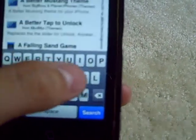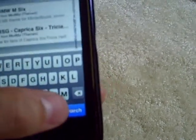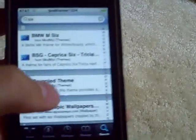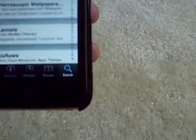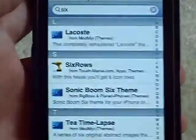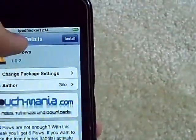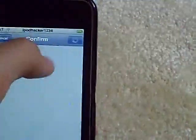Now once you have added the source, you're just going to type in '6' and search, and here it is — '6 rows' from touchmania.com. I'm just going to install it.